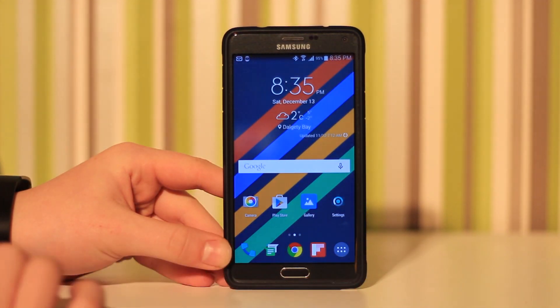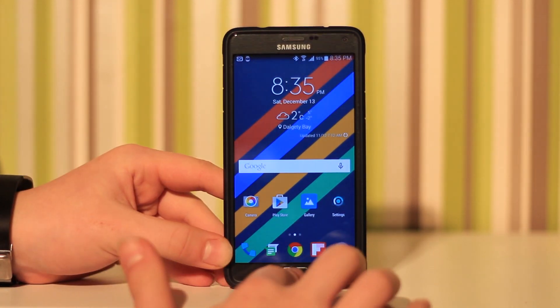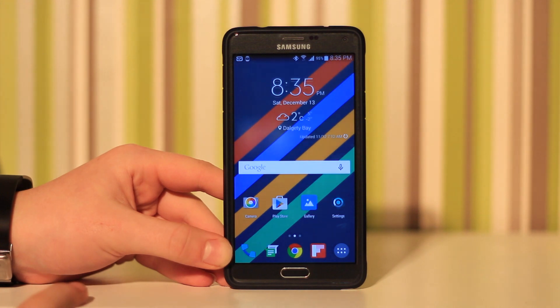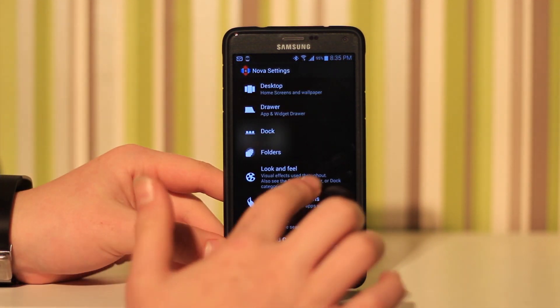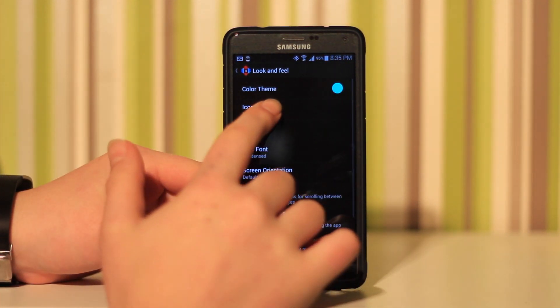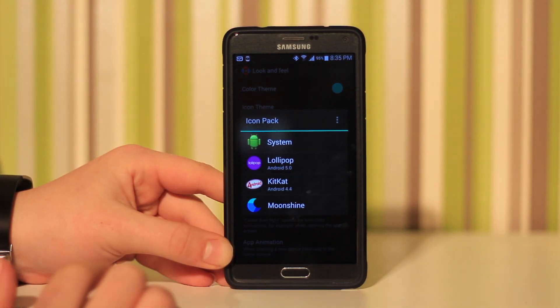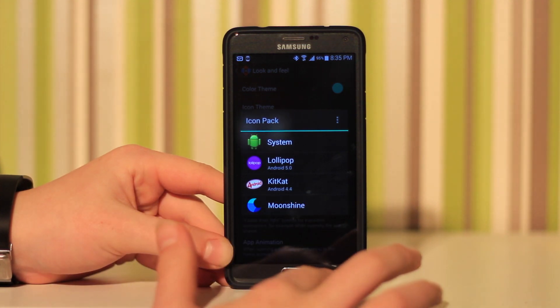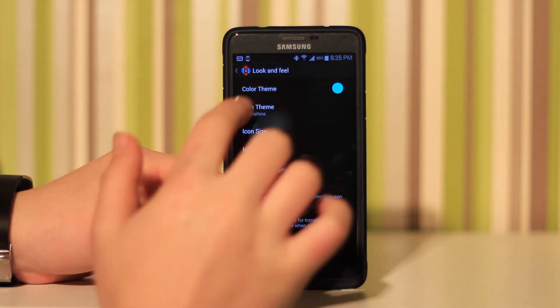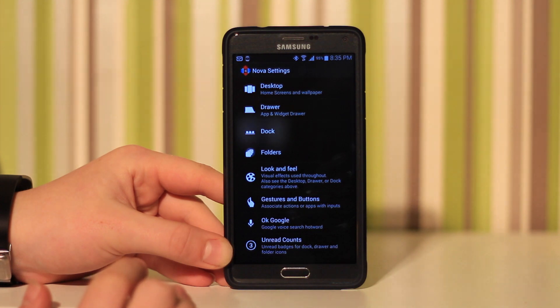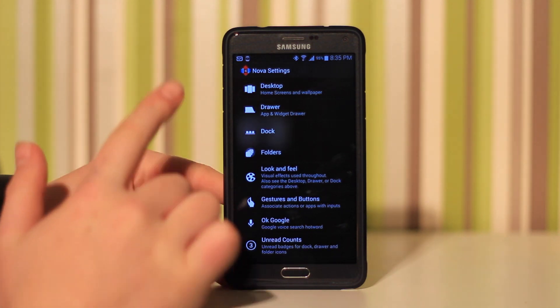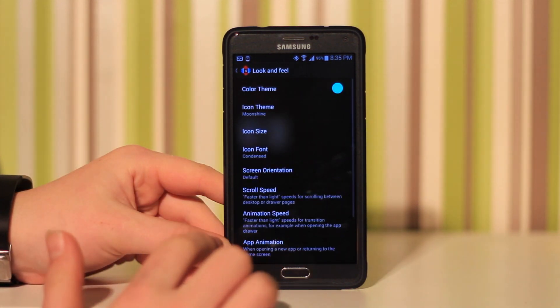Next up is actually my main launcher. This is Nova Launcher and I've got my theme on right now which is Moonshine. This is really cool and you can get wallpapers in this app. I got my wallpaper from it and all my icons are from that pack.